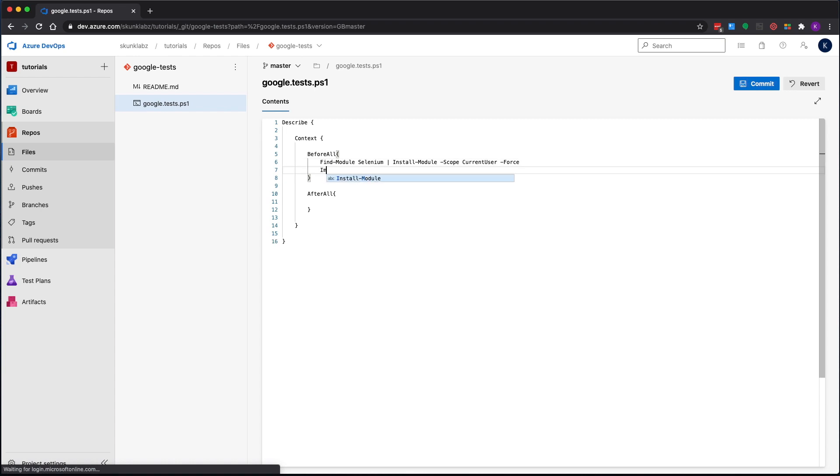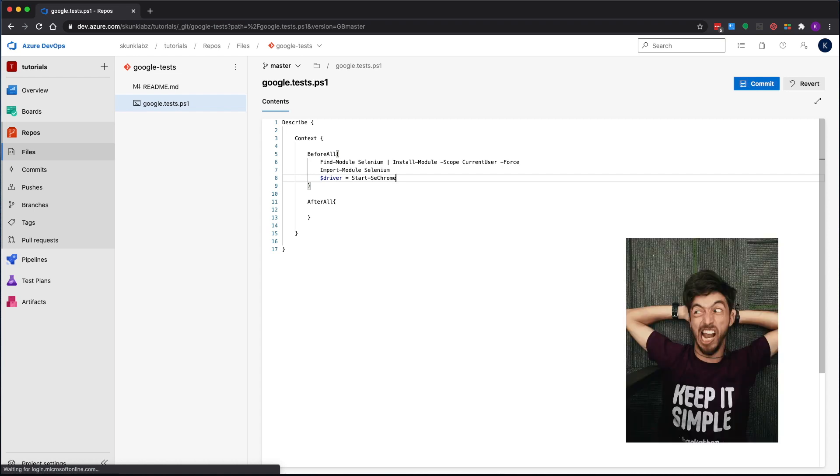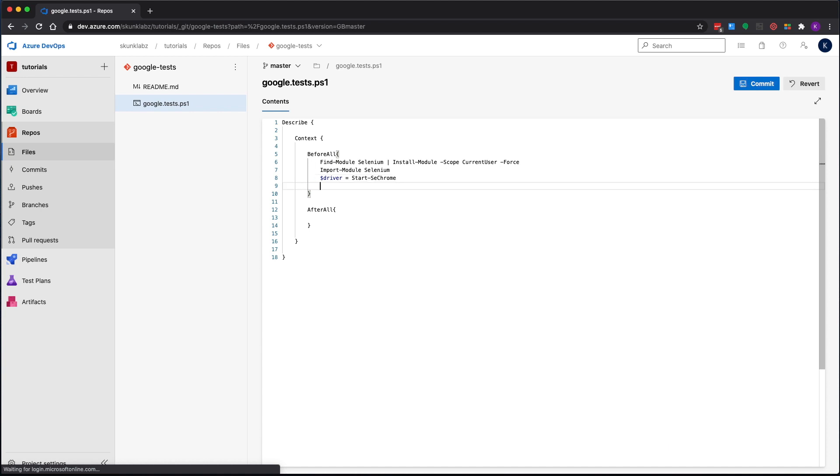Then we're going to tell it import module. That will install the Selenium module. The first thing we want to do is instantiate a driver instance. For this example I'm just going to use Chrome, but just know that the Microsoft hosted Azure DevOps agents have all the major browsers, so you can use any of them. I just want to keep this example simple. I'm going to set up a timeout of 15 seconds.